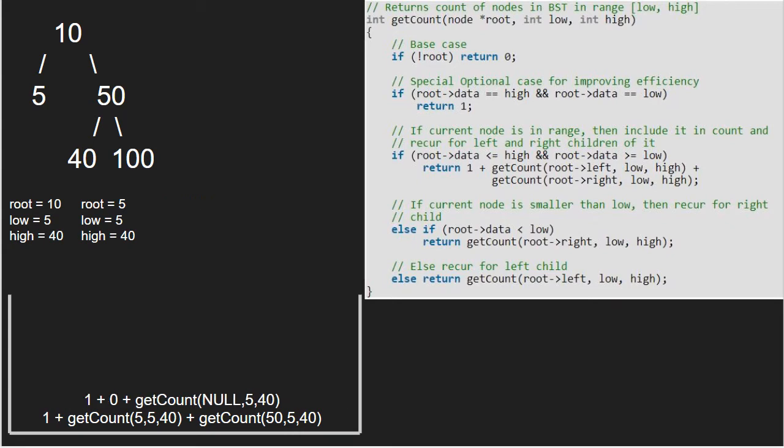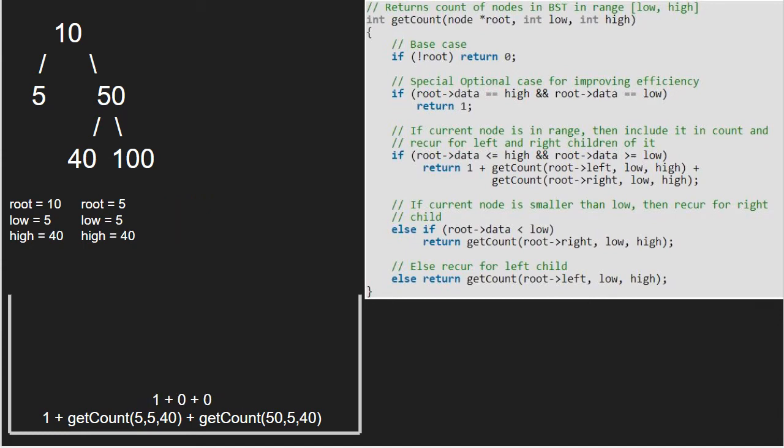Now, we pass the right child of 5 which is also null. So, again root will point to null. As root is pointing to null, we return 0. Execution for node 5 is over and we return 1 plus 0 plus 0 that is equal to 1 to the previous call.